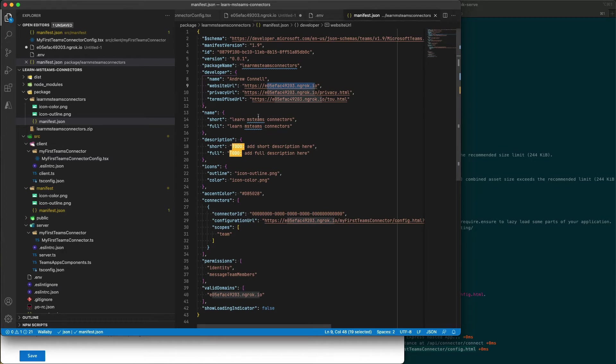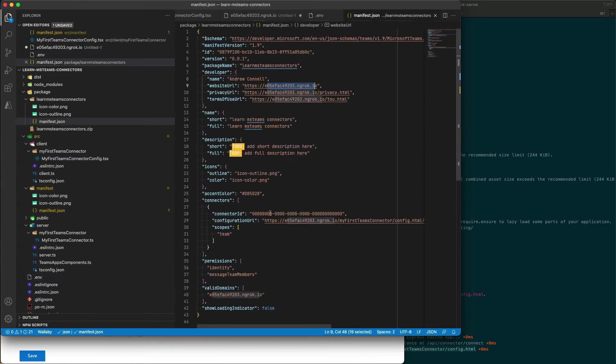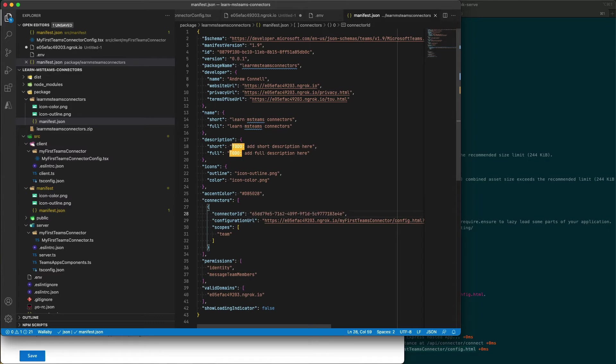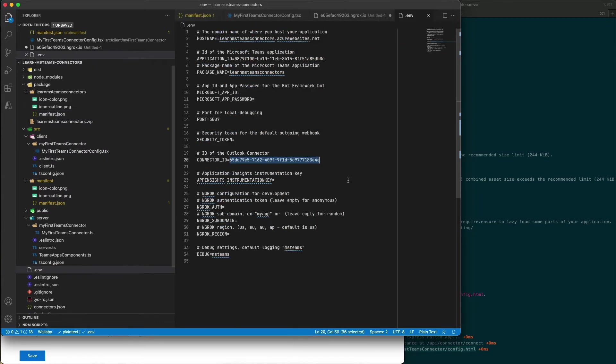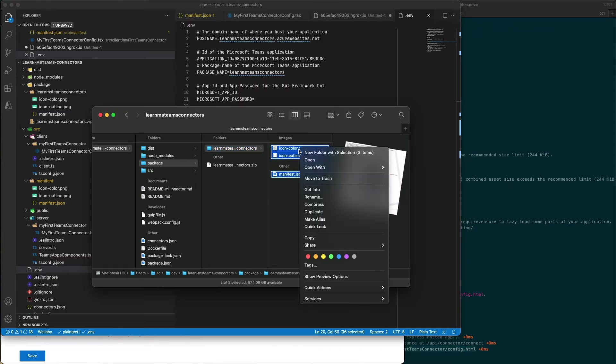So I'm going to go grab the ID for our connector, copy it, come back to our manifest and paste it in right here. Save my changes and then I'm going to build a brand new app package.